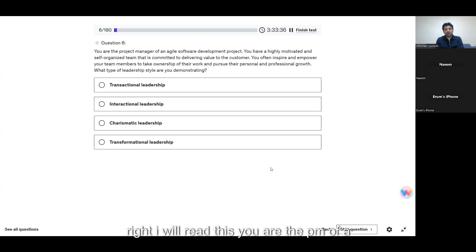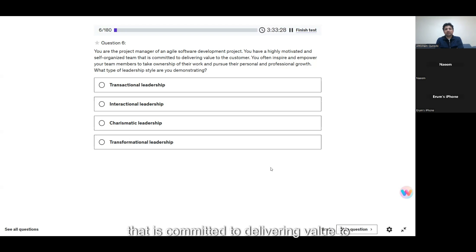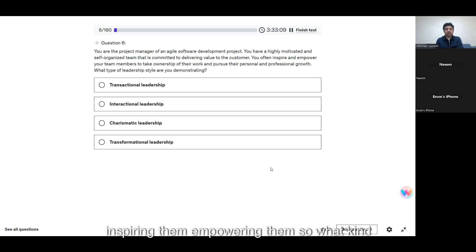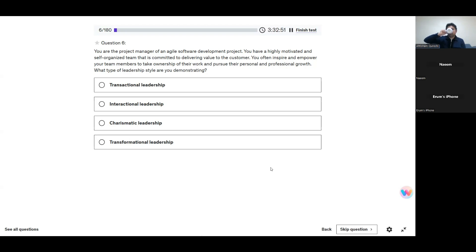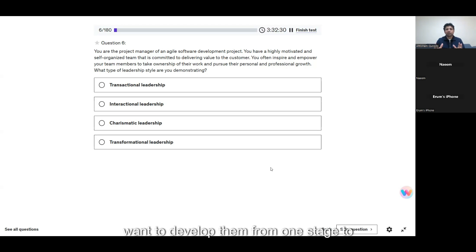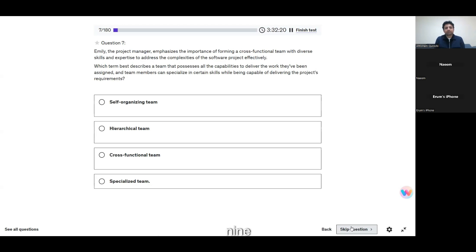You are the PM of an agile software development project. You have a highly motivated and self-organized team committed to delivering value to customers. You often inspire and empower your team members to take ownership of their work and pursue personal and professional growth. What type of leadership style are you demonstrating? I think transformational leadership — you want to develop them from one stage to another stage, so it's transformational.